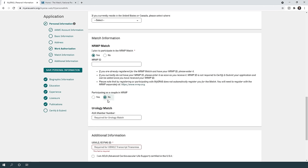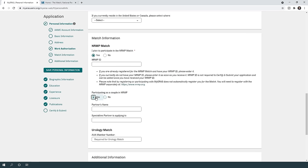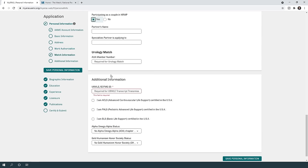Are you planning to participate in a couple match? This is a special type of match where you and a partner rank programs together. If yes, include the partner's name and the specialties they're applying for. If you're applying to the urology match, it has a special separate match and you would include your AUA member number.